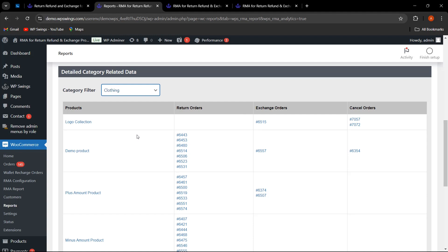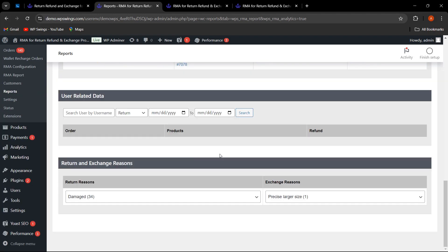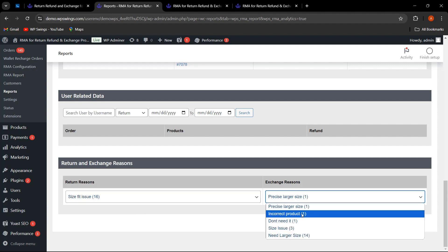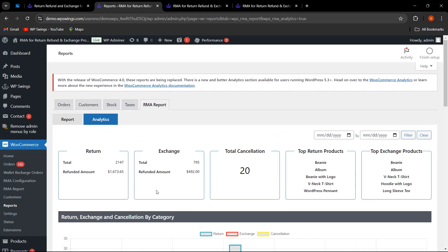Selecting a category like Clothing lists all products in that category along with their return, exchange, and cancelled order data. The admin can also find user-related data and see return and exchange reasons — for example, 'damaged' — along with counts for each reason. This complete analytics and report tab gives the admin full visibility into all returns, exchanges, and cancellations.